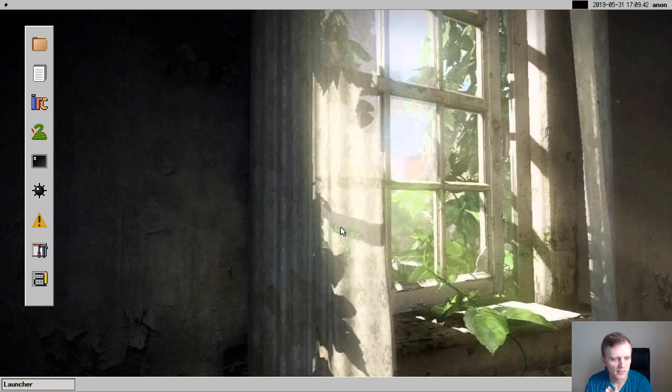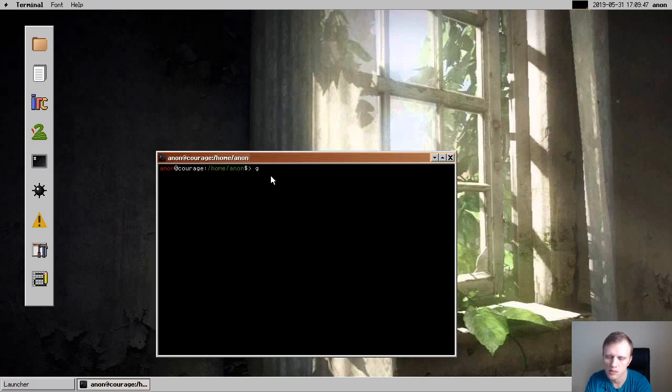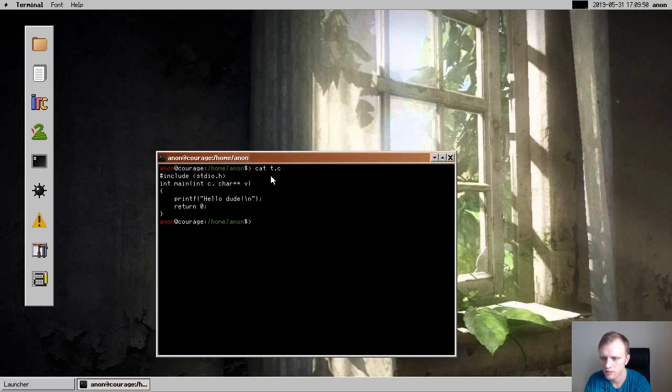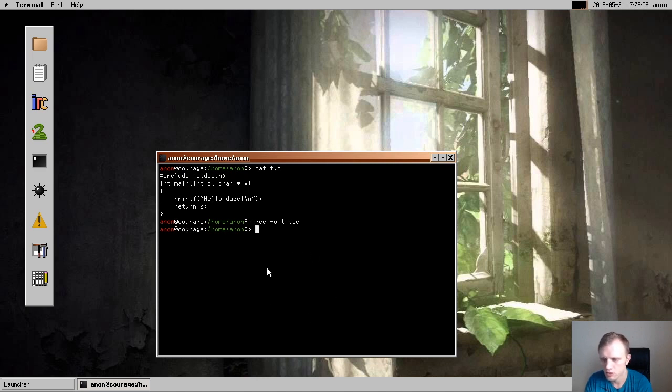And something that I showed you in last month was the GCC compiling on Serenity. So I have a little hello world program here. Last month it took about 10 or 11 seconds to compile it, and this month we are at something more like two seconds.